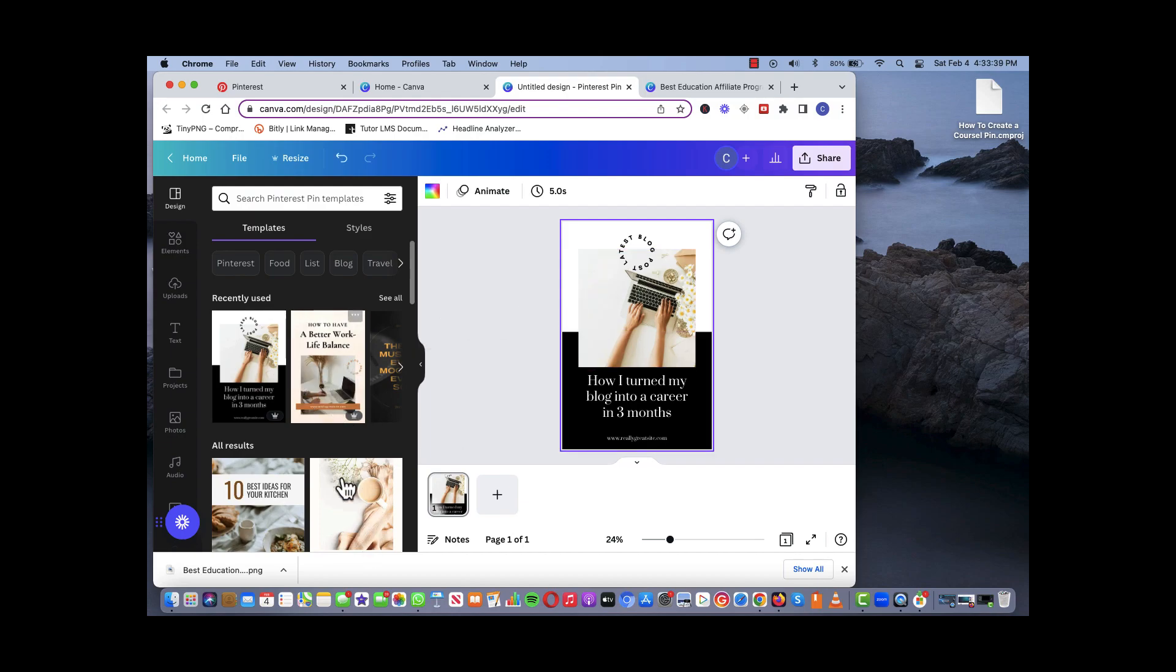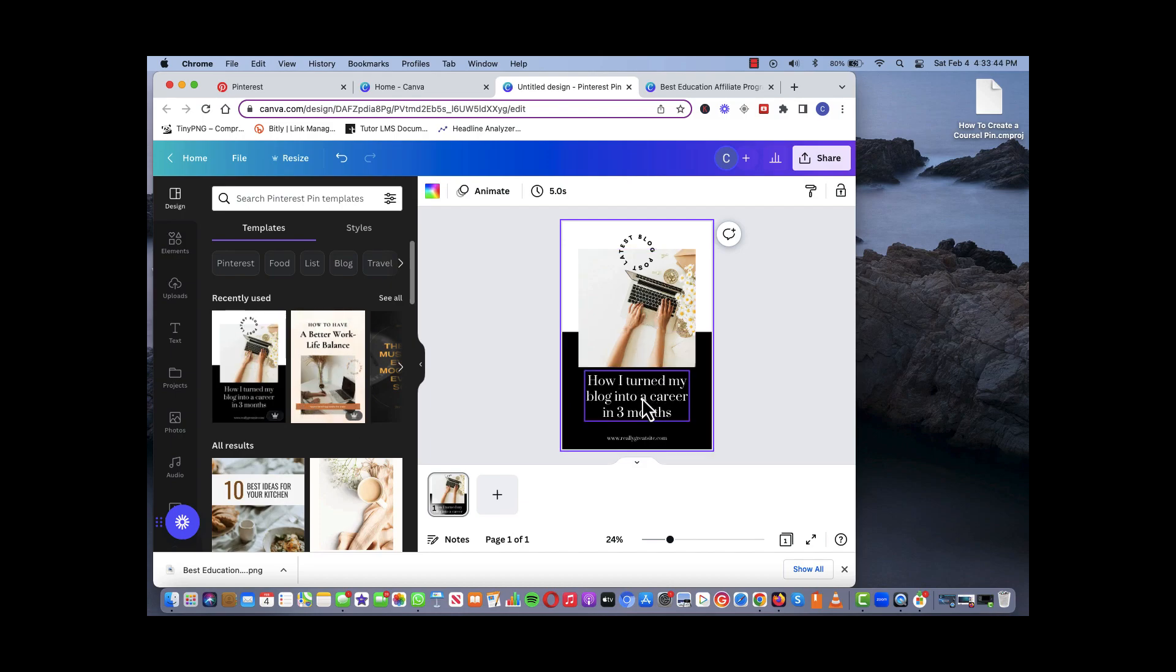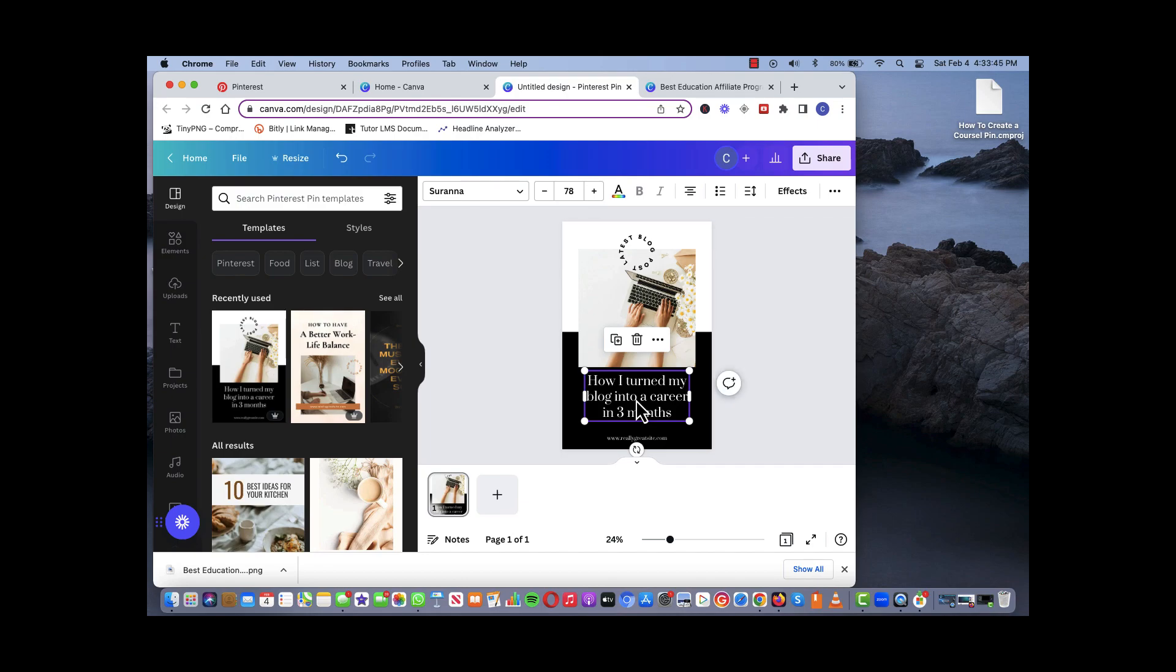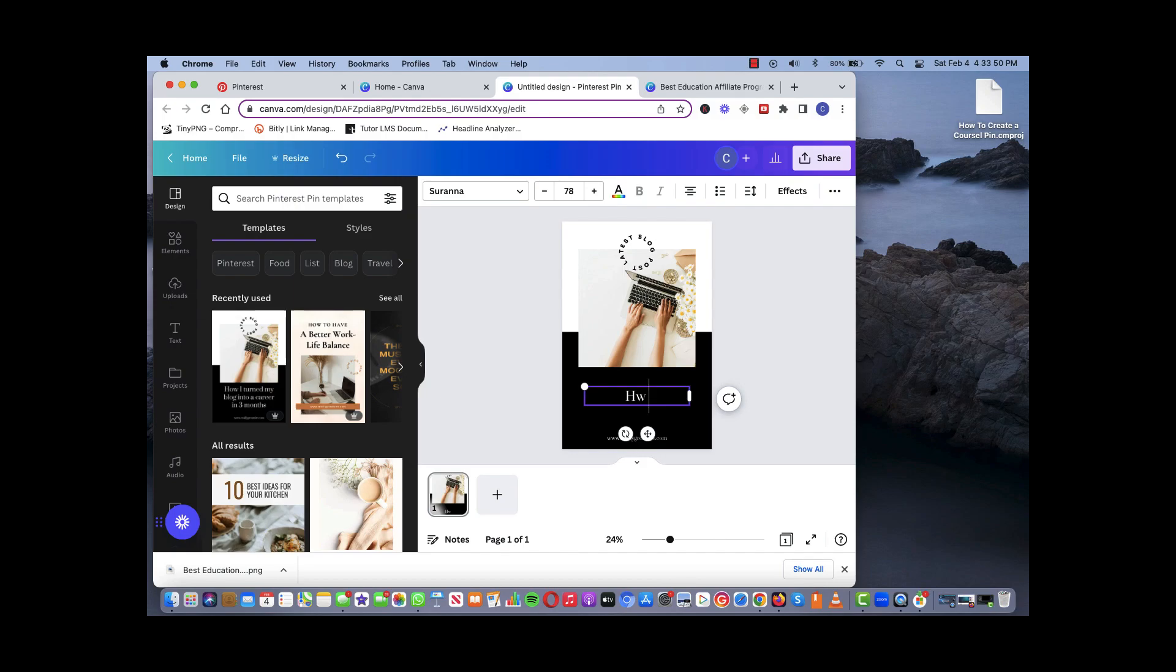For example, if we want to create a basic pin, we just basically click on one of the templates. This is one that we recently used.